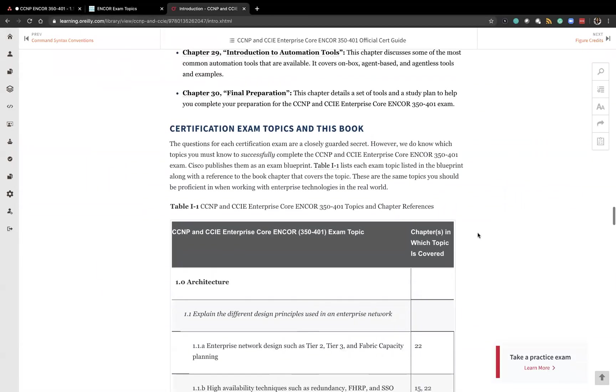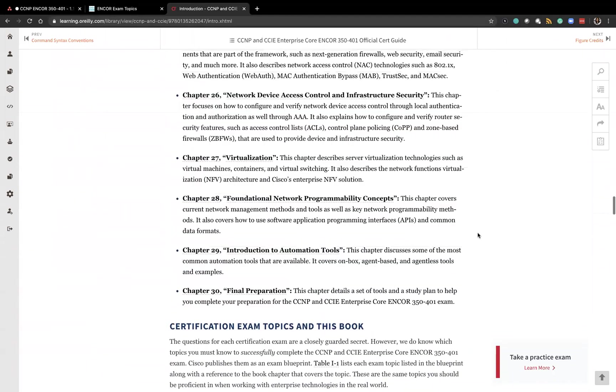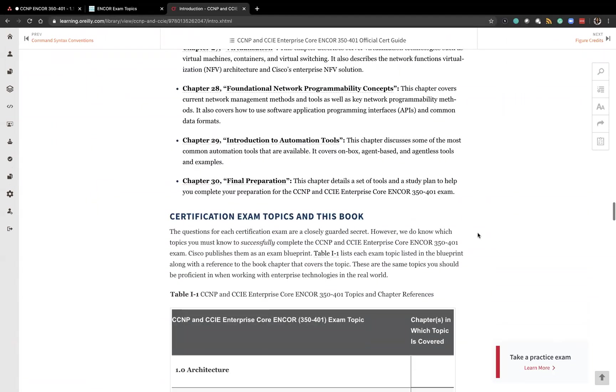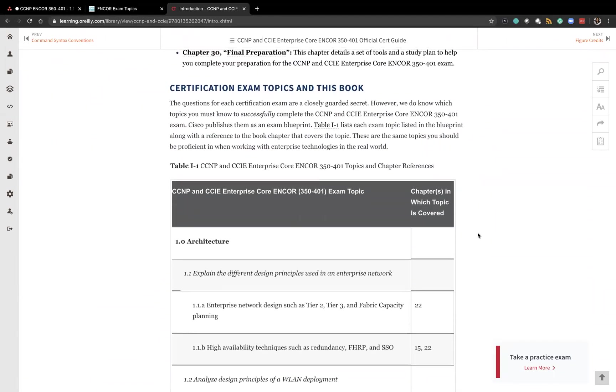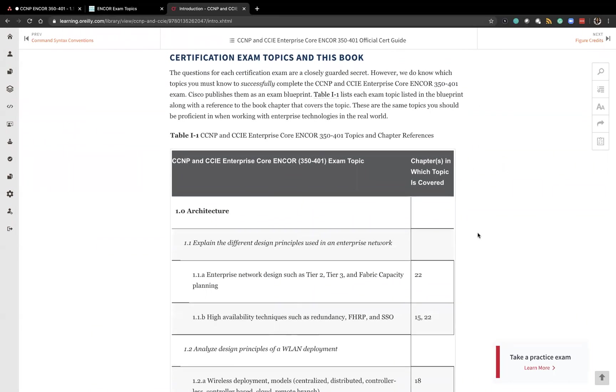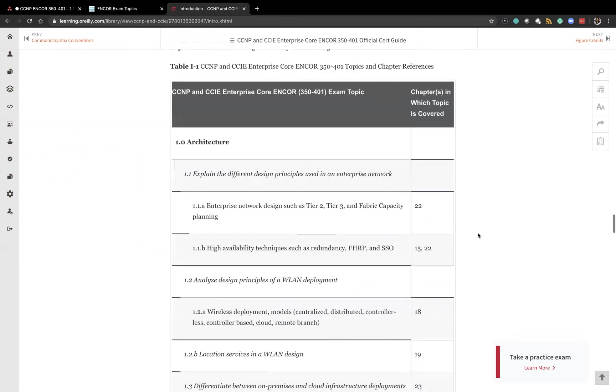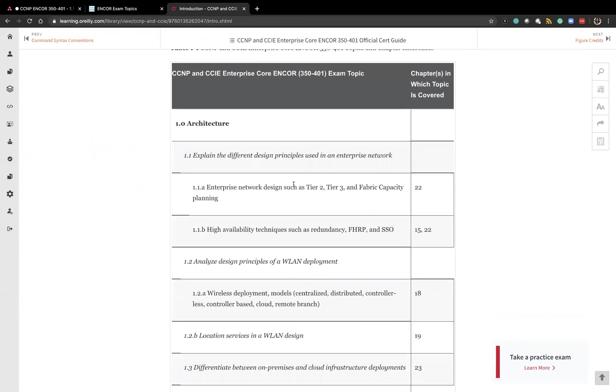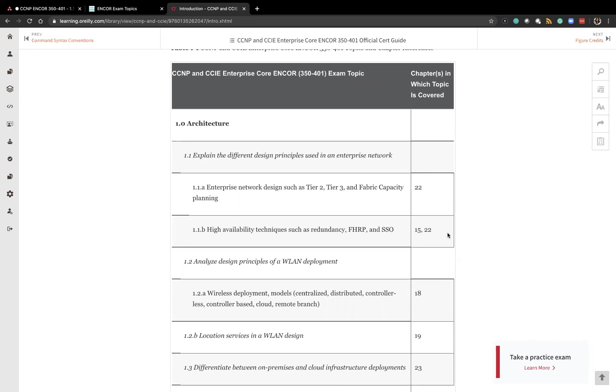If you read the introduction section and this is the book on Safari there is a nice chart here that breaks down the exam topics and then the chapters that tie to those topics. So for exam topic 1.1 explain different design principles used in an enterprise network that ties to chapter 22 and chapter 15.